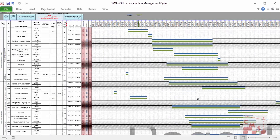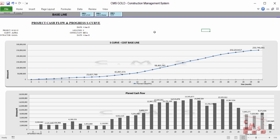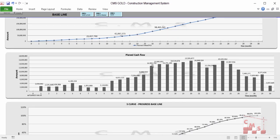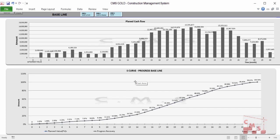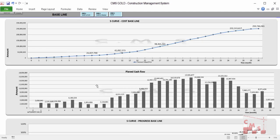CMS produces a bar chart for all projects. You can also manage and modify your time schedule according to your project constraints, as shown in the course. After developing the schedule, CMS will automatically produce a cost baseline and monthly cash flow, indicating the required cash flow at peak and for every month, and the percentage of progress required every month.